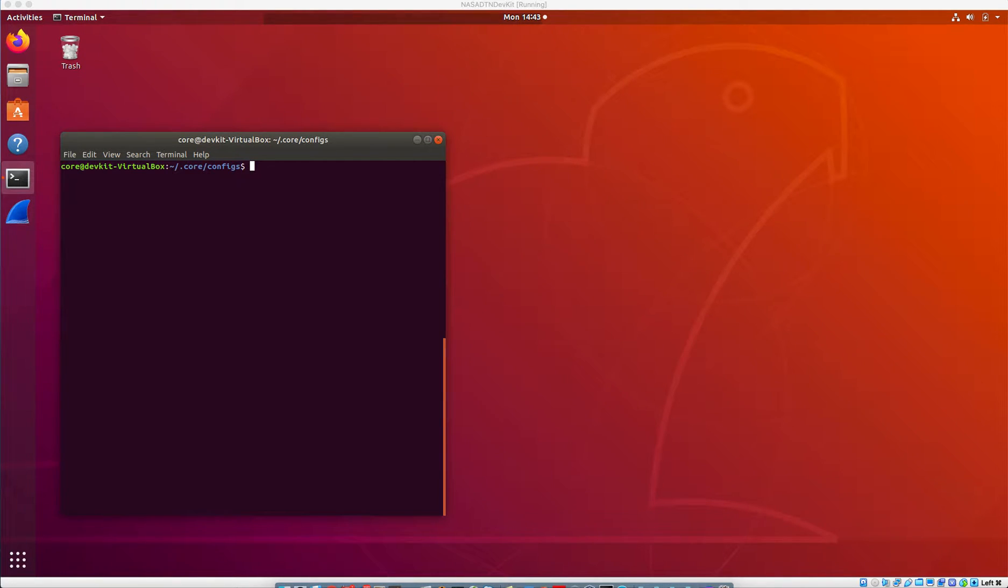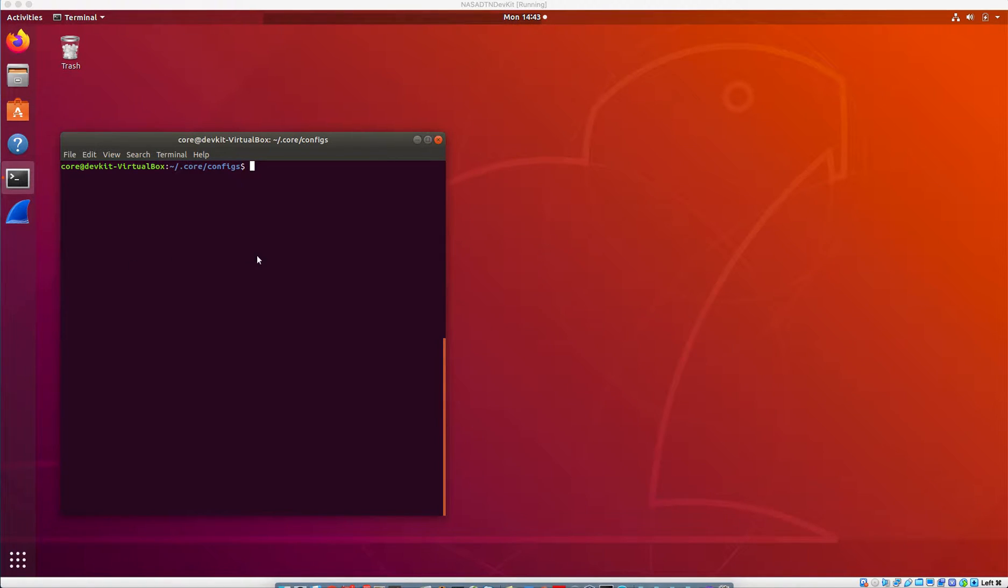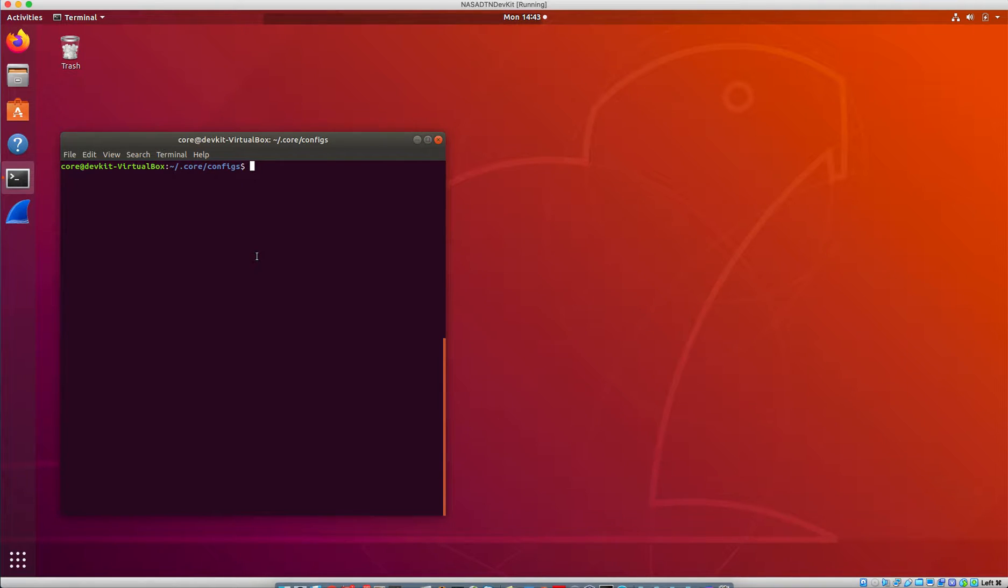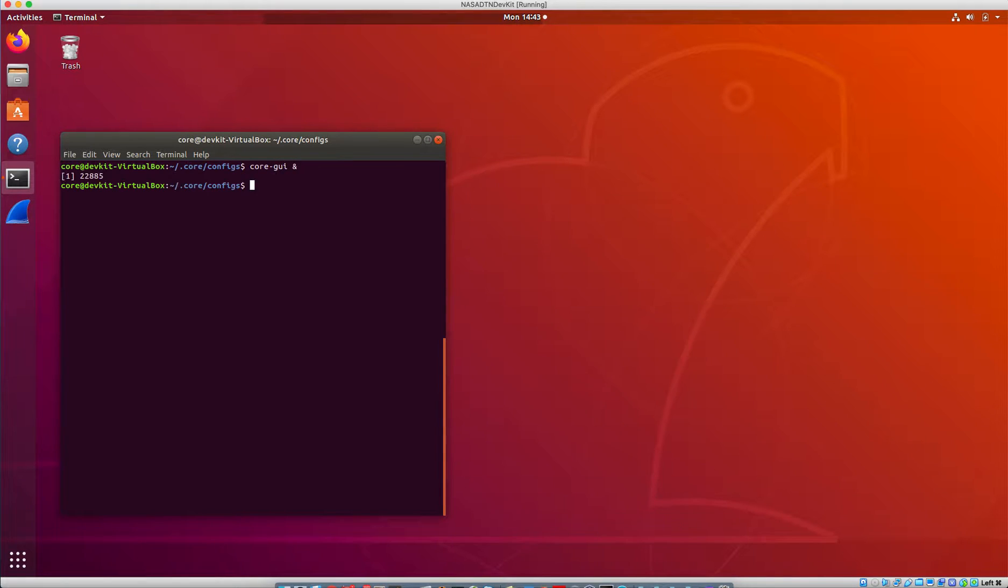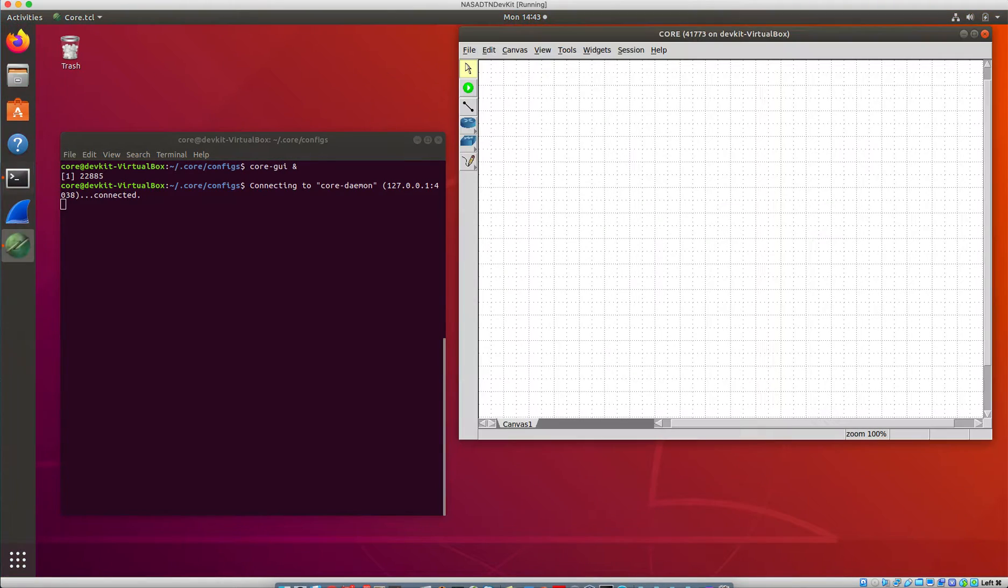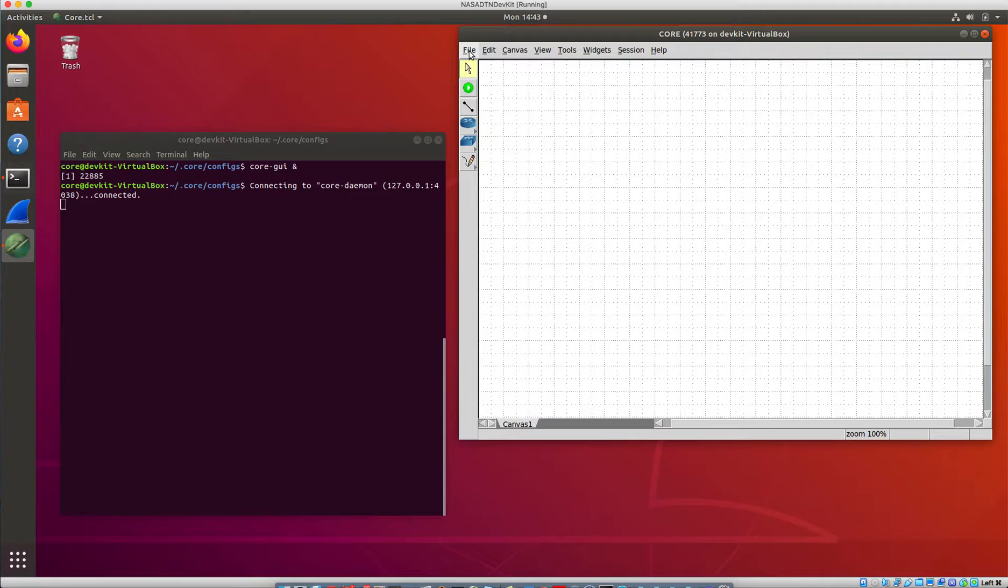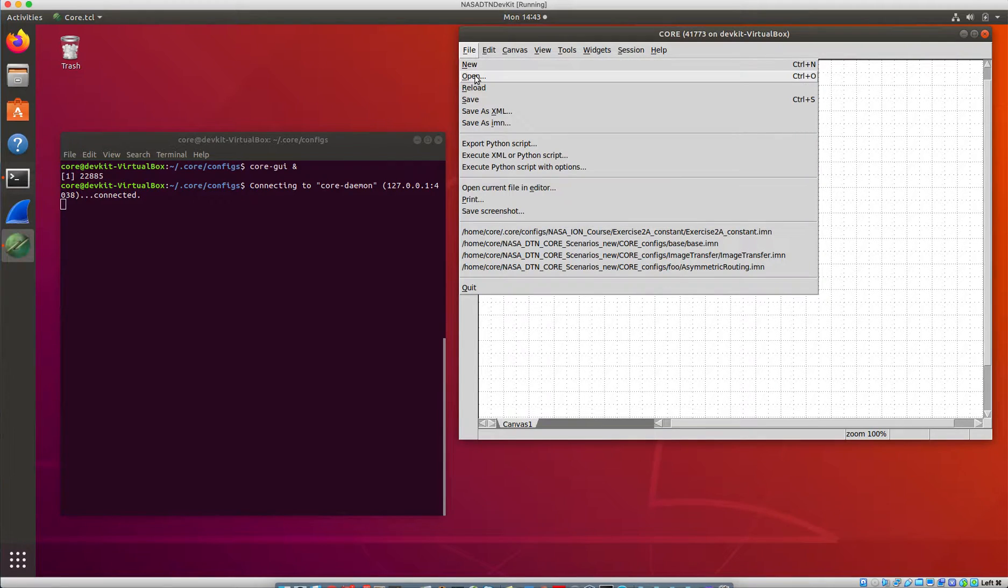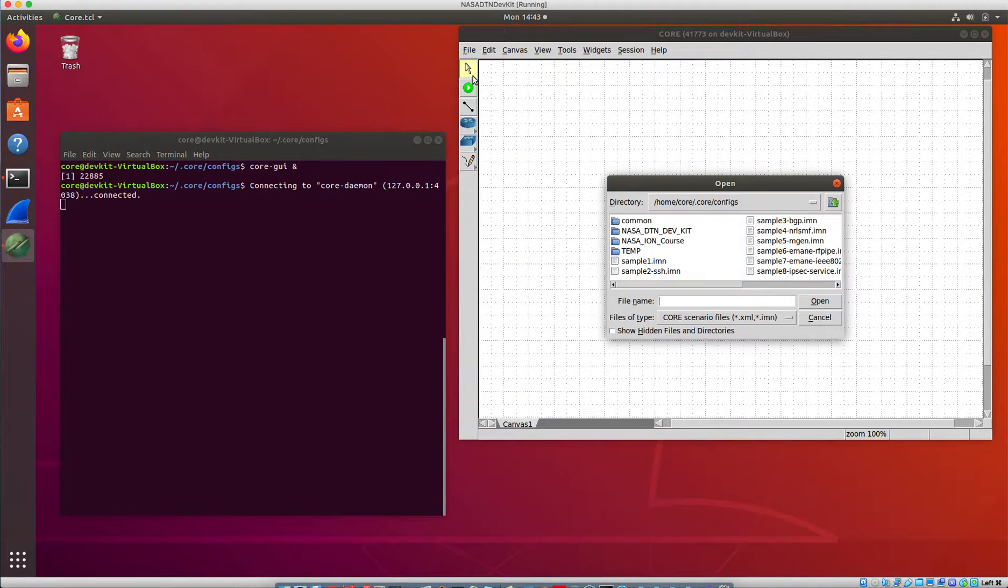Okay, so now we're going to use a slightly different scenario so that we can control some connectivity by hand. From here, this is sort of a fresh launch of the DevKit. I'm going to start up the core GUI and run that in the background so I get a blank canvas.